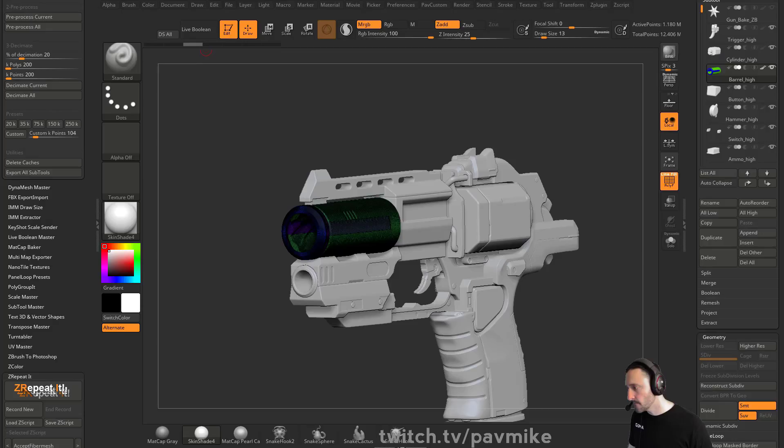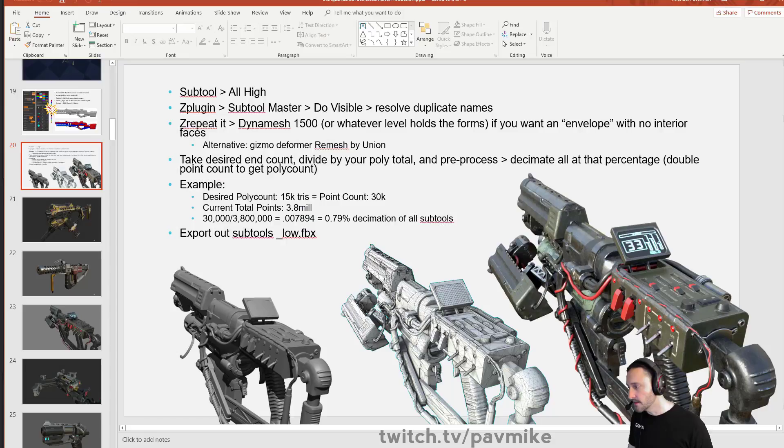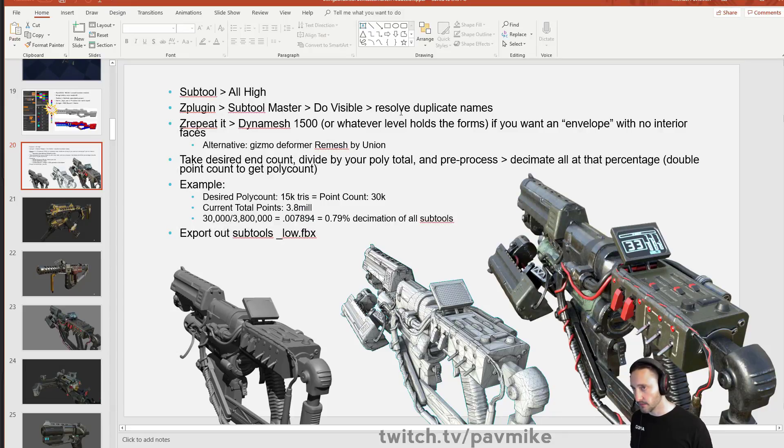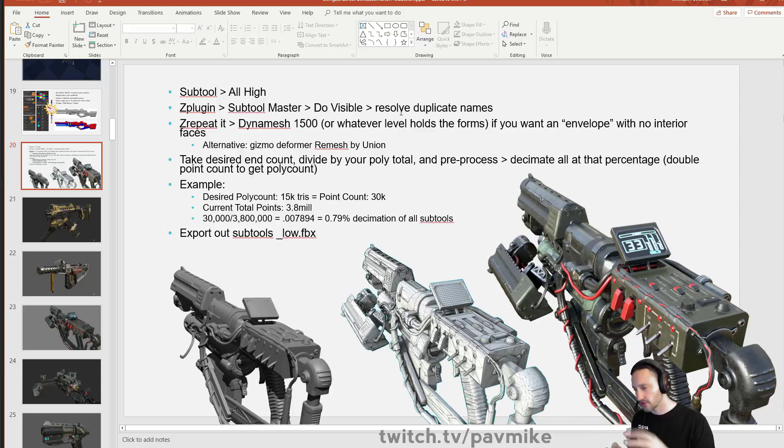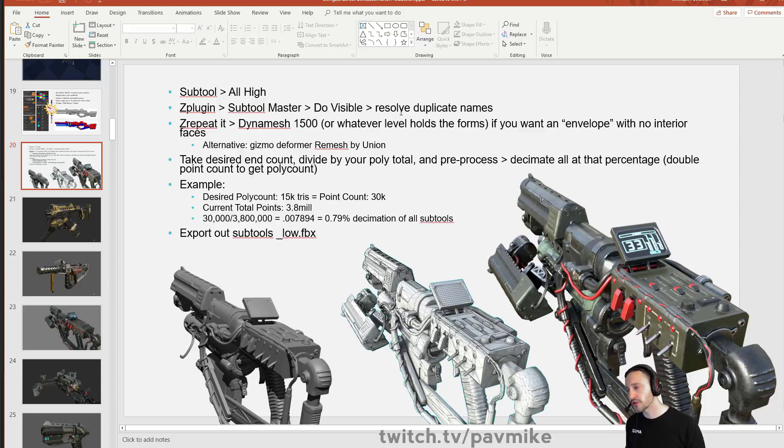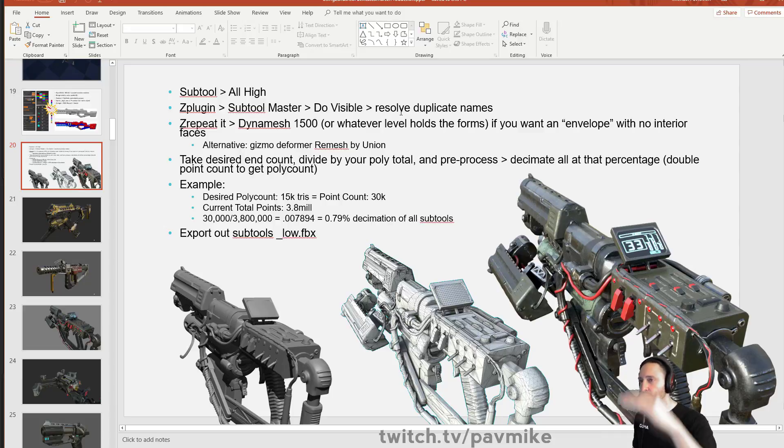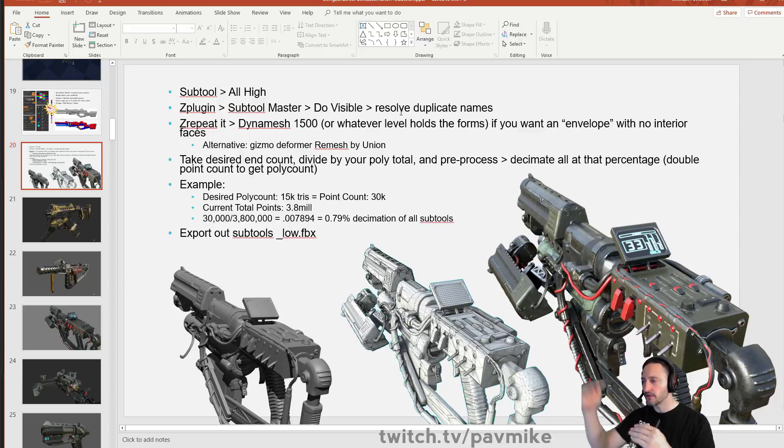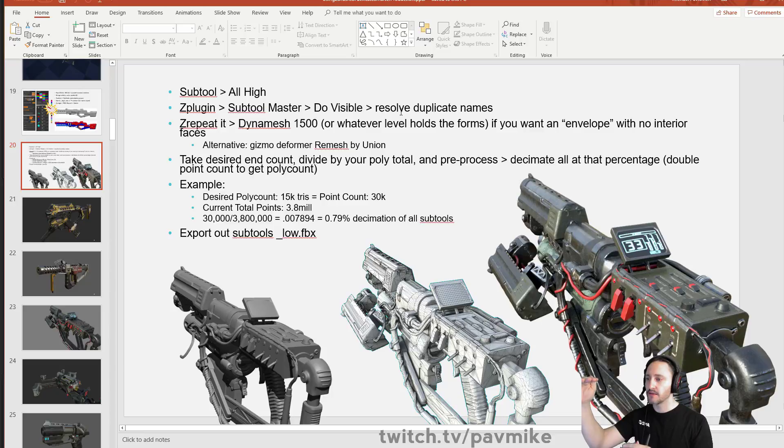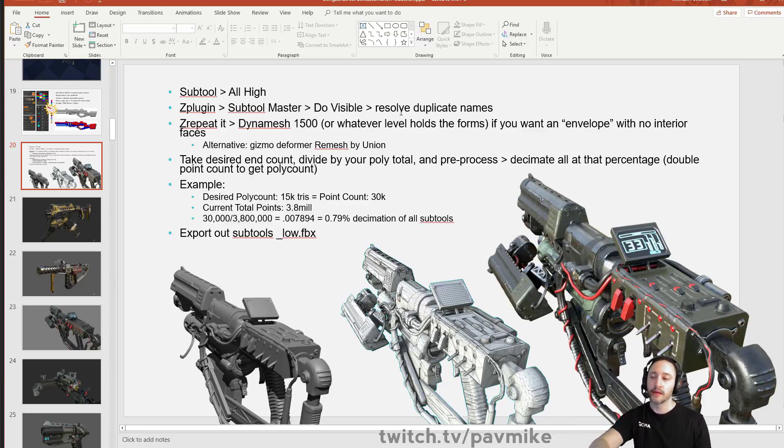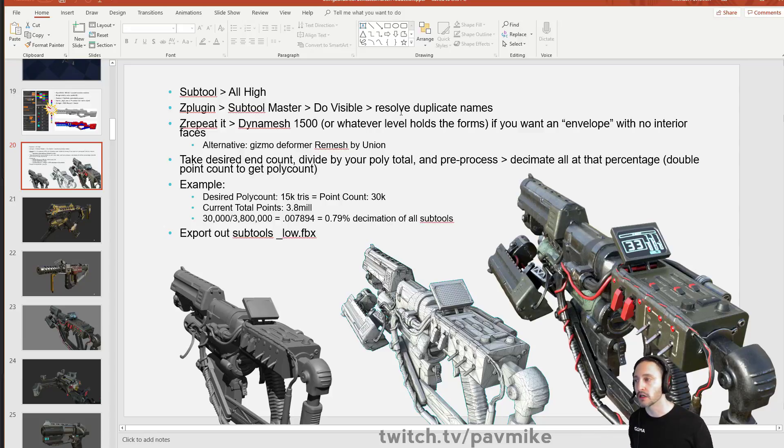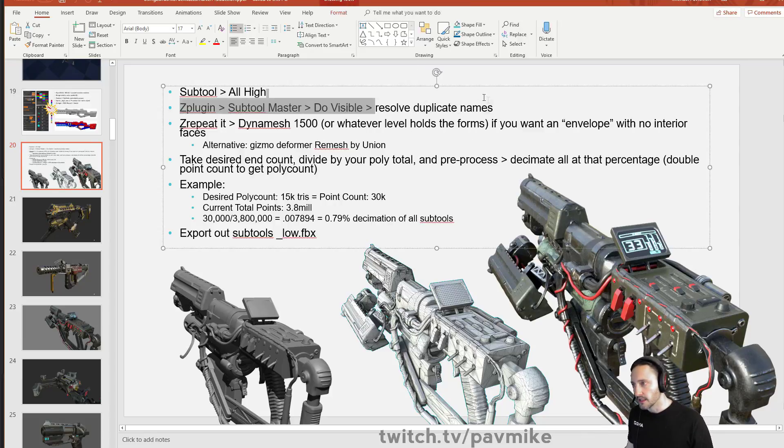Subtool all high goes through your subtools and makes sure that everything's at the highest subdivision level. And this one we don't need anymore. And then Z plugin, subtool master, do visible. You want to resolve your duplicate names. Ideally, when you're going through and naming underscore high, make sure you're not repeating your subtool names because decimation master, when it's going through, it's going to go, these two subtools have the same name. It has to export files that it needs. And when it does that, if you have the same name, it's going to have an error.